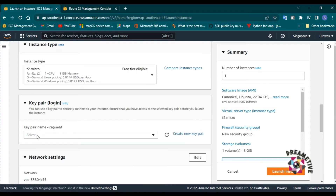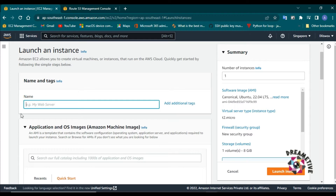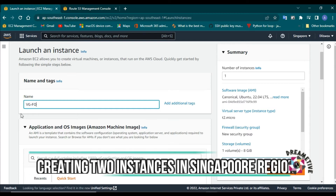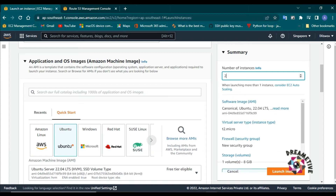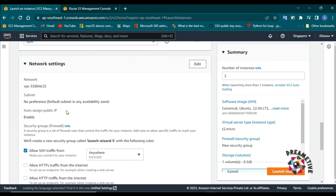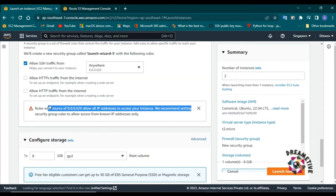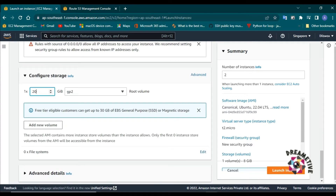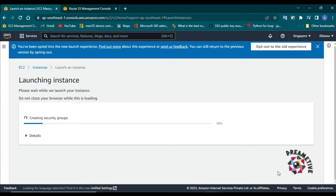I'm in the AWS dashboard. I have selected the Ubuntu image. My current region where I'm creating the infrastructure is Singapore. I will change the instance name later to Singapore. Here I will be creating two instances. I'll select the key pair and configure the security group to allow SSH from anywhere. The storage is around 20 GB as the root volume. Now I will click on launch instance.